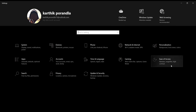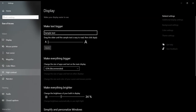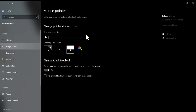Go to Ease of Access, then you can see Mouse Pointer — click on that. Then you can change the size of the cursor here. I want to keep it at one percent. So this is a way to change the cursor size, guys.